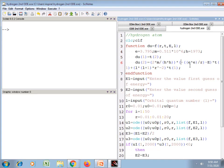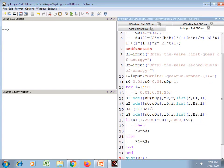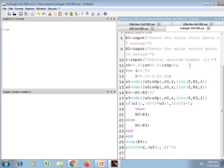The function du2 is written as per the Schrödinger equation. The values for the guesses of energies and the orbital quantum number are provided through the input function. Then the initial conditions, for loop, and if-else statement are the same as used yesterday. We display the energy eigenvalue. Here I have plotted mod(u)² instead of u, because I want to plot the radial probability density rather than the radial wave function. The program is now ready to execute.